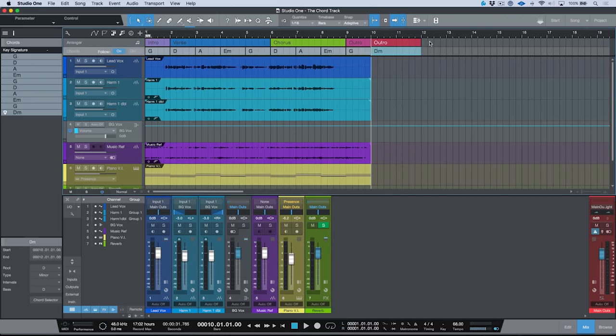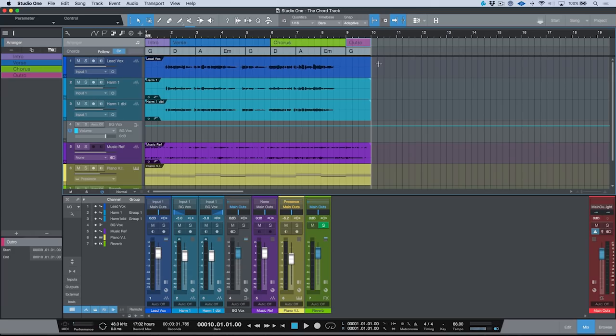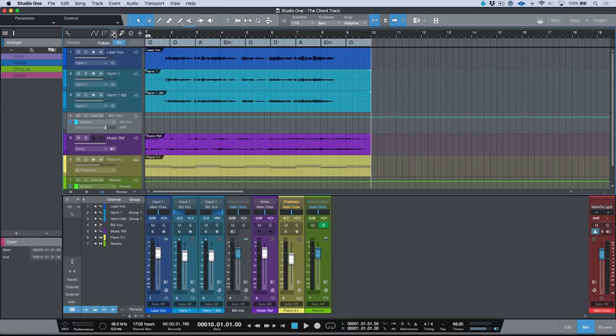Having said that, let's take a look at this in a little more detail. One thing to note right off the bat is that we have this follow on/off mode, which allows us to enable or disable our chord track altogether. Another thing to point out is that the chord track is entirely non-destructive — it changes your audio and instrument parts, but you can revert back at any point in time to your previous version.